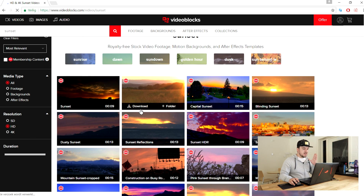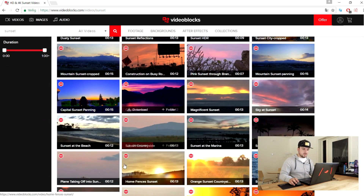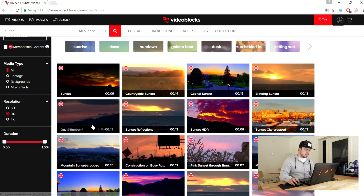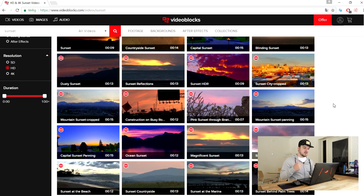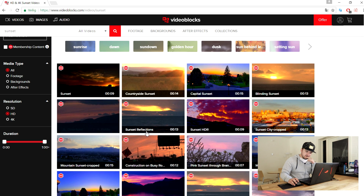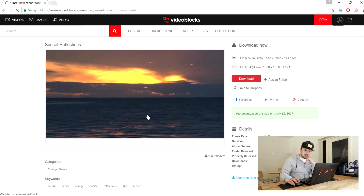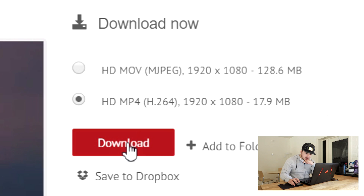When we click search, we can see a lot of sunset footage videos to choose from. When you sign up and get the membership, you can download everything without watermarks. I'm going to pick a longer clip since time-lapse will make the video short — we have clips of 15, 12, 15, 14, 13, and 12 seconds. I'm going to pick this 'Sunset Reflections' clip, click on it, then click download and select the highest quality — HD MP4.